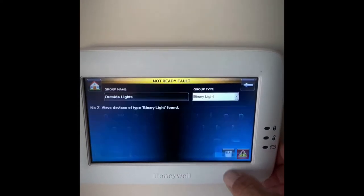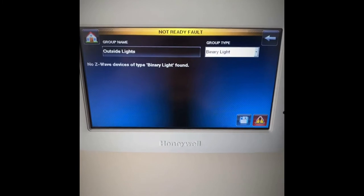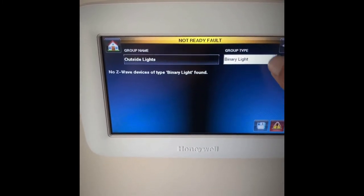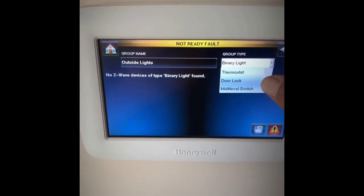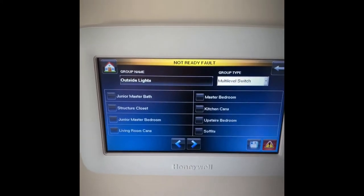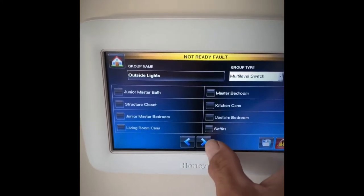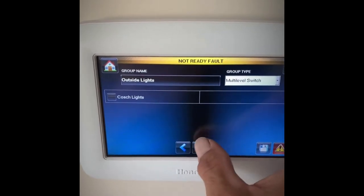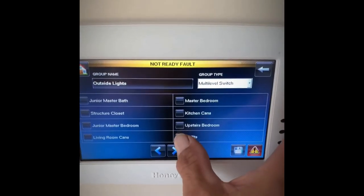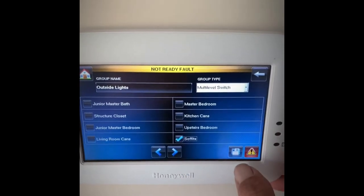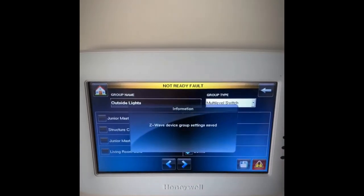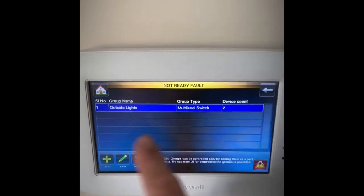When I get that in there I'm going to hit go. After we've done that we've got to pick the group type. In this case it's going to be multi-level switches because I've got them on dimmer switches. I'm going to add multi-level switches and you'll notice all your switches pop up. I'm going to find my coach lights and my soft lights, check mark both of those, hit save — and now it says Z-Wave group set.